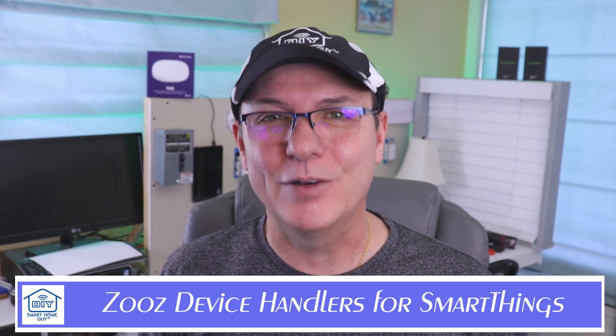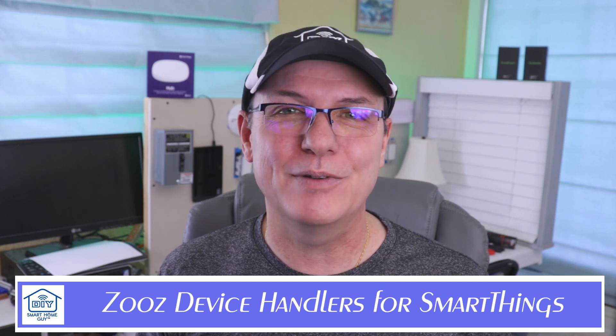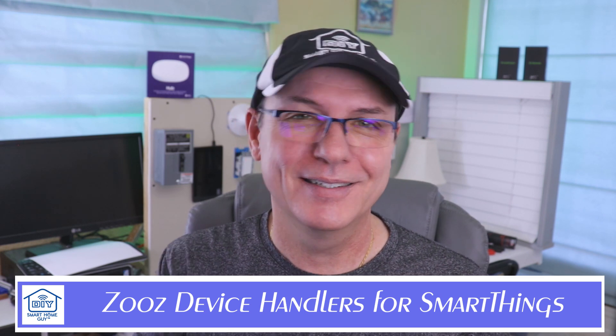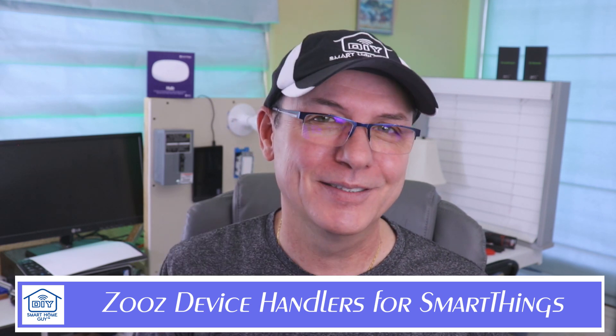Hi again, John Stone, the DIY Smart Home Guy with a 2-minute power tip. Today's topic, loading ZOOS custom device handlers into SmartThings. Stay tuned.